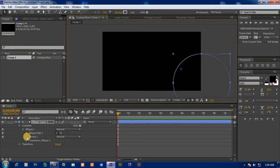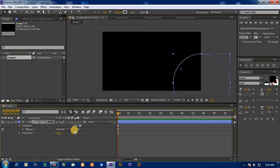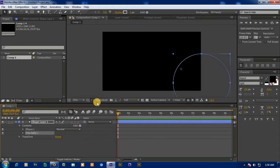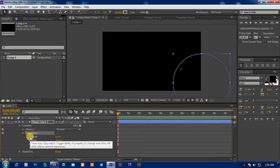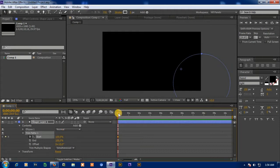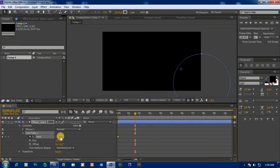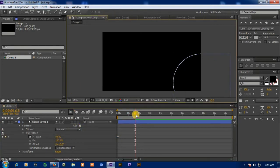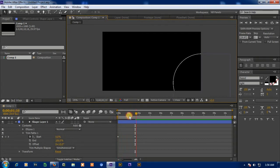Then go to the shape layer and add trim path. Now click on the trim path and select the start, and put the value 100%. And move the timeline and put the value 0%. So you can see that the circle line is animating.